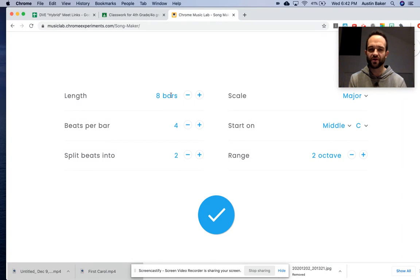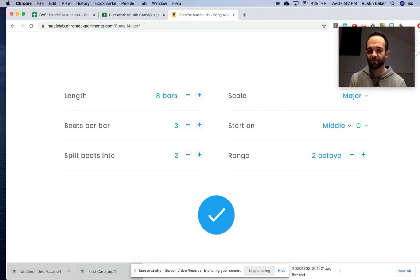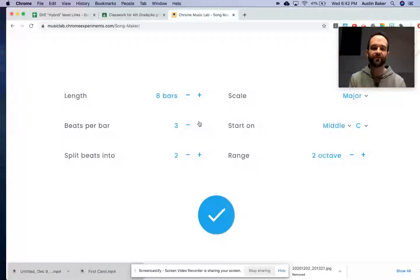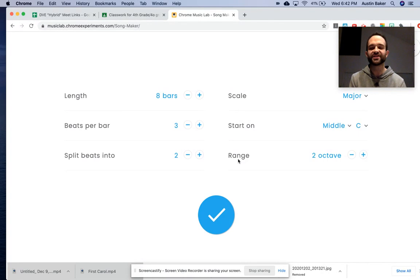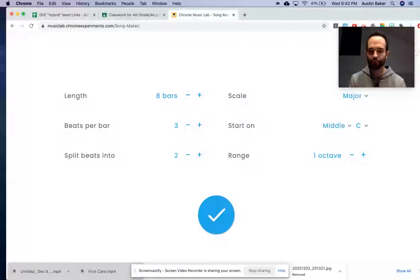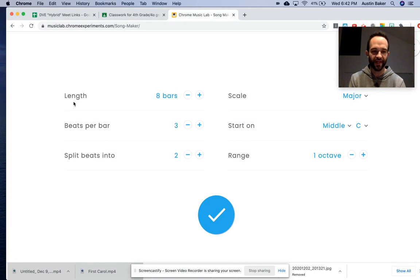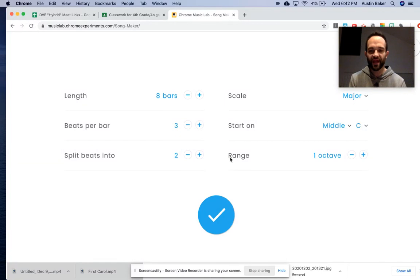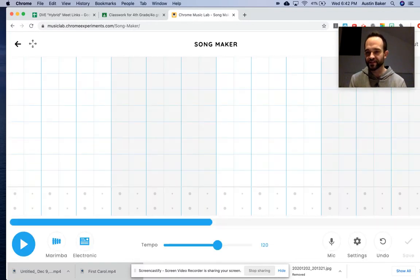Now, eight bars of length. We're going to change the beats per bar on the next one down to three because this song counts to three over and over instead of four like a lot of songs do. The other thing I want you to change is the range from two octaves to one octave. So the three things you change are length from four bars to eight bars, beats per bar down to three beats, range to one octave. Click the blue check to save your settings.